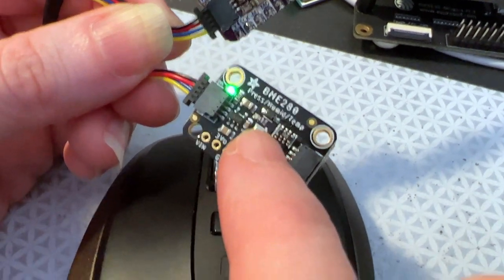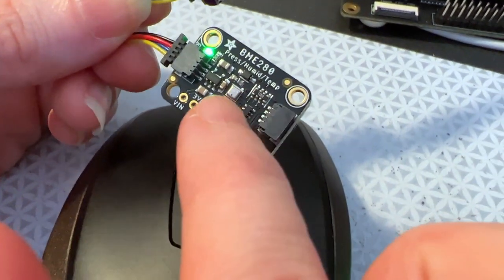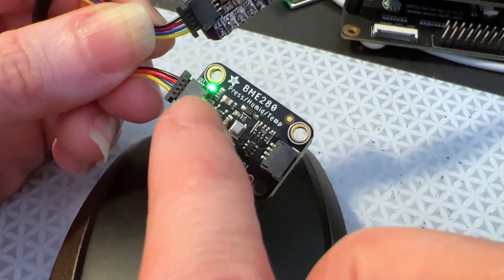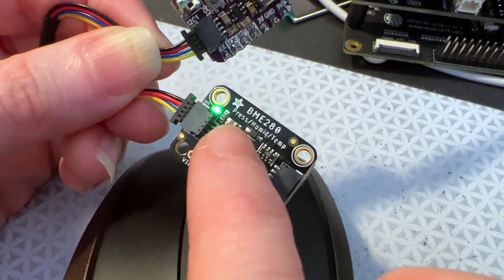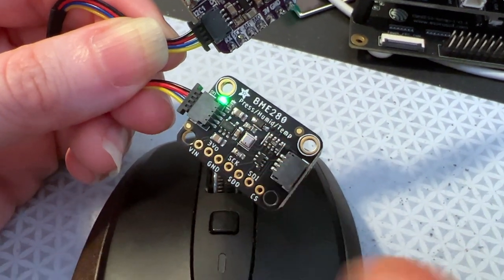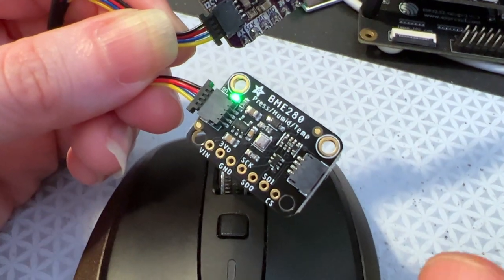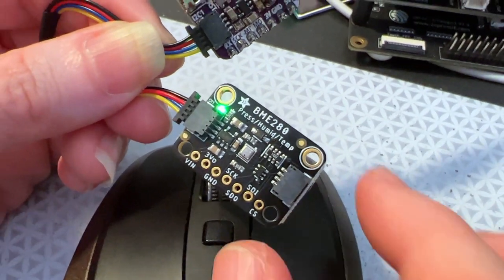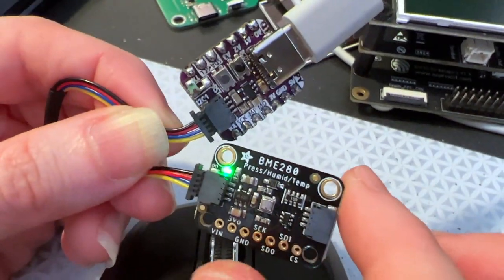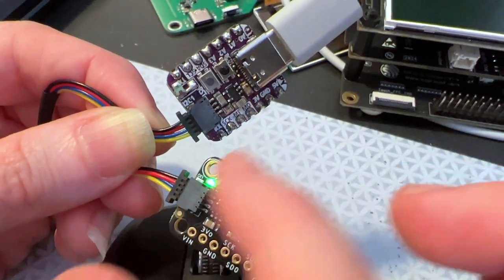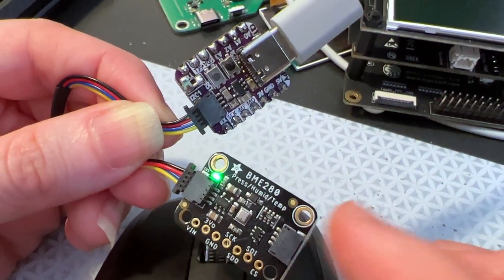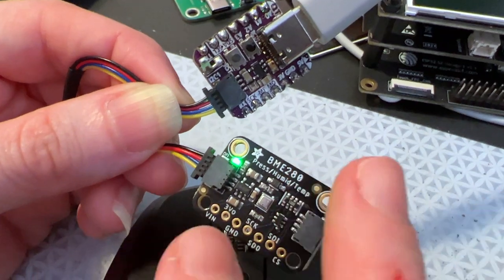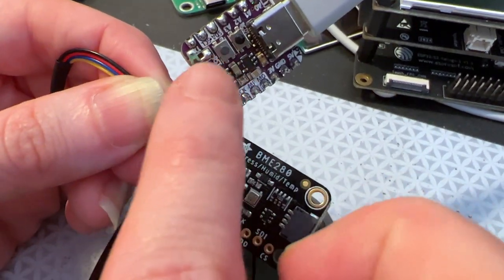And here I've got a BME280. This is a barometric pressure, humidity, and temperature sensor. We've added Whippersnapper Adafruit IO support for this plug-and-play sensor, so I don't have to write any code. I just plug it right in.